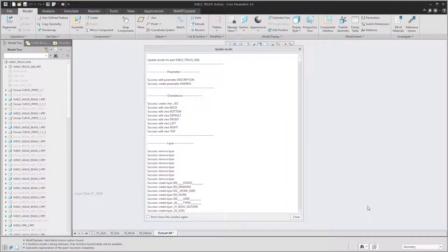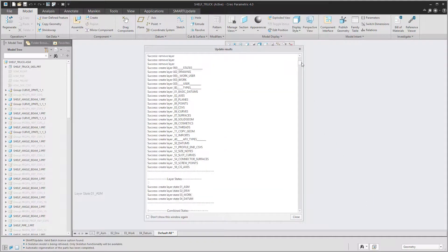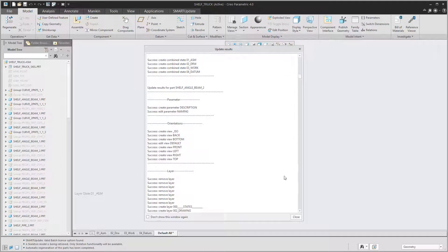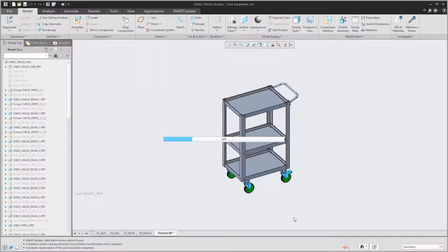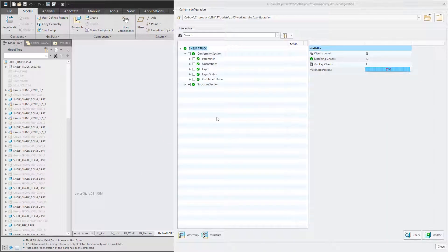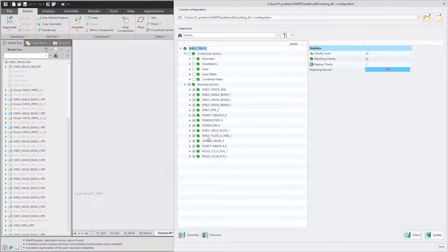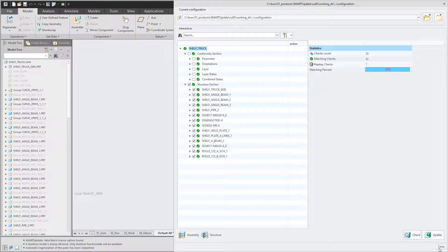Once the work is done Smart Update rechecks the complete assembly to verify that everything was fixed successfully. The green check mark indicates that all went well.